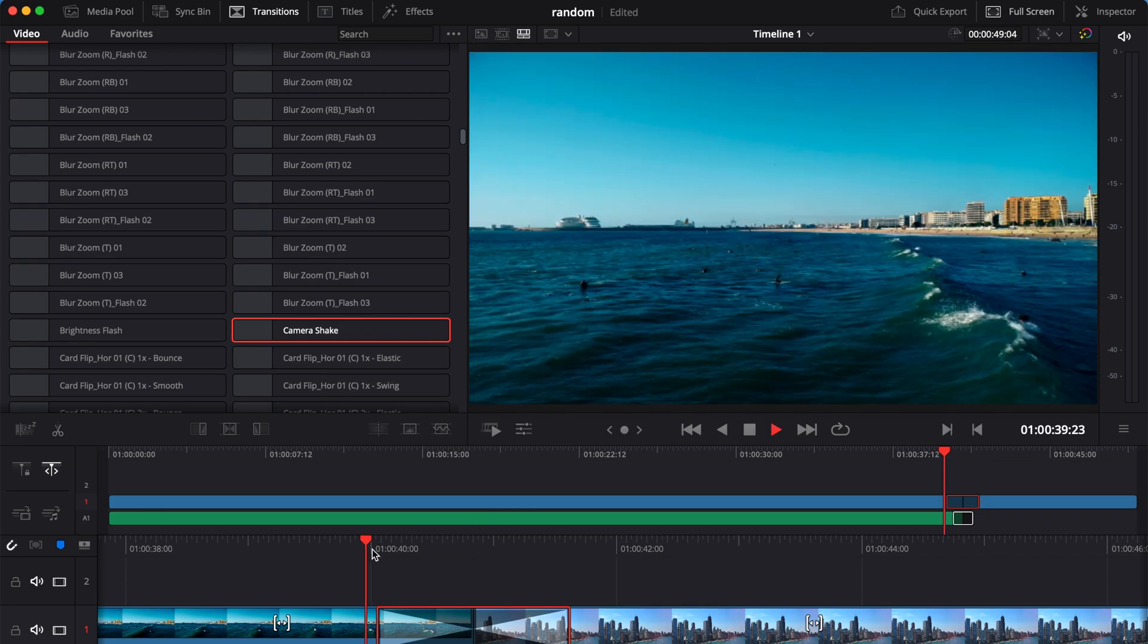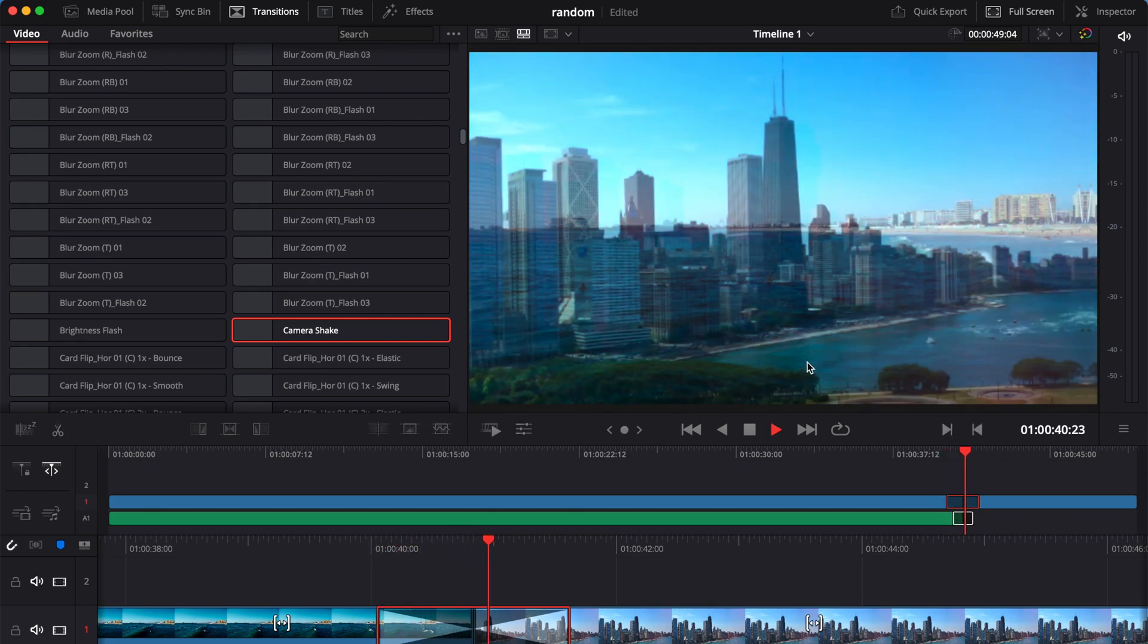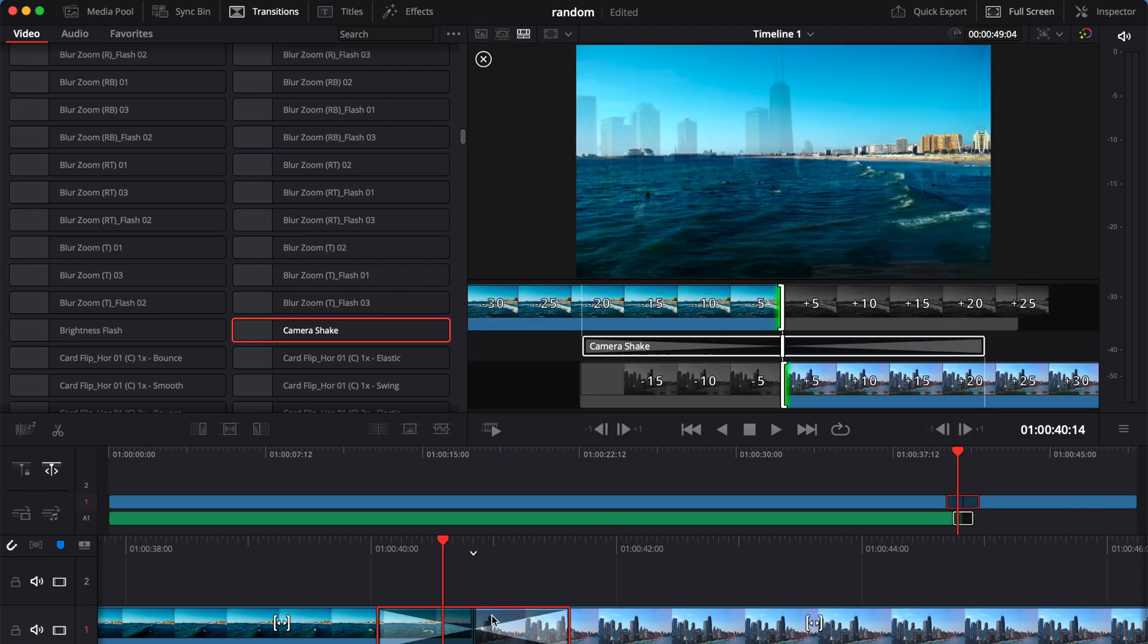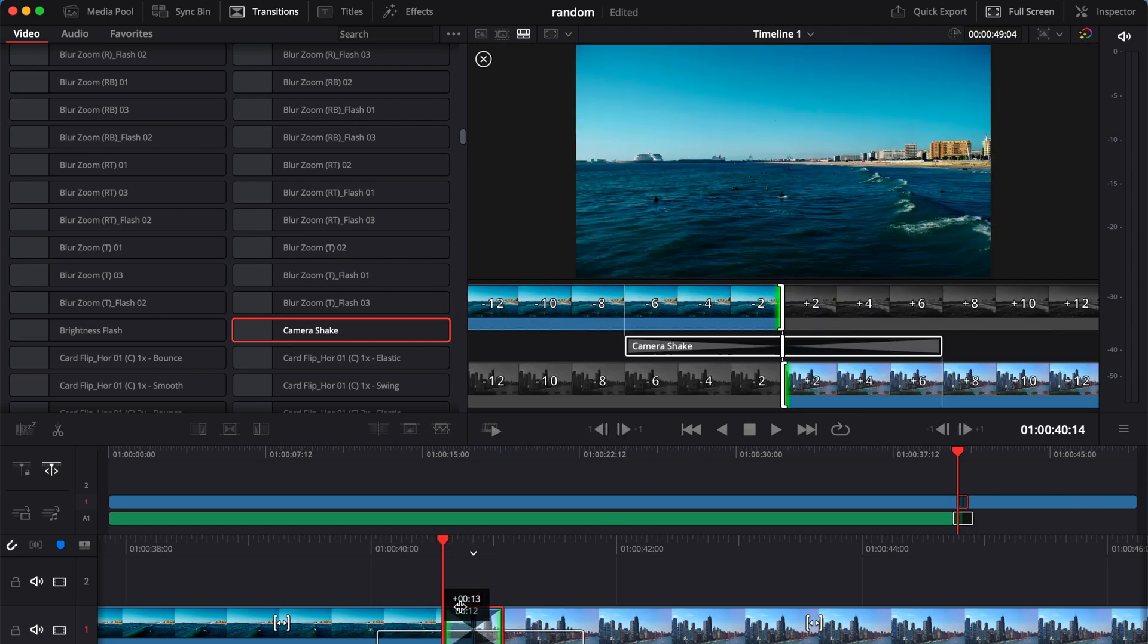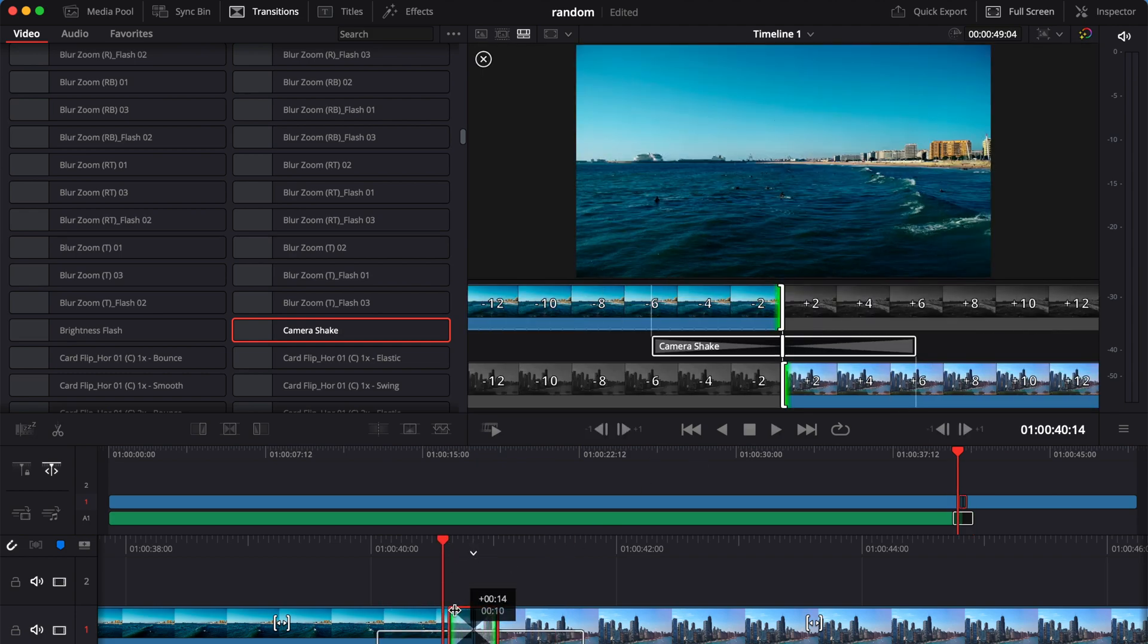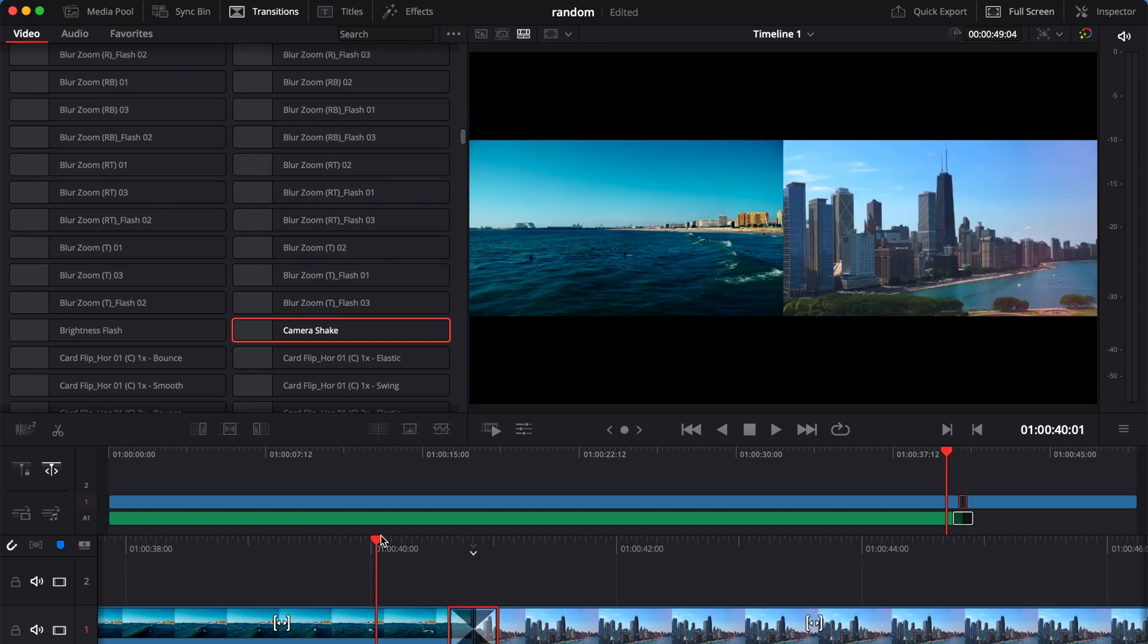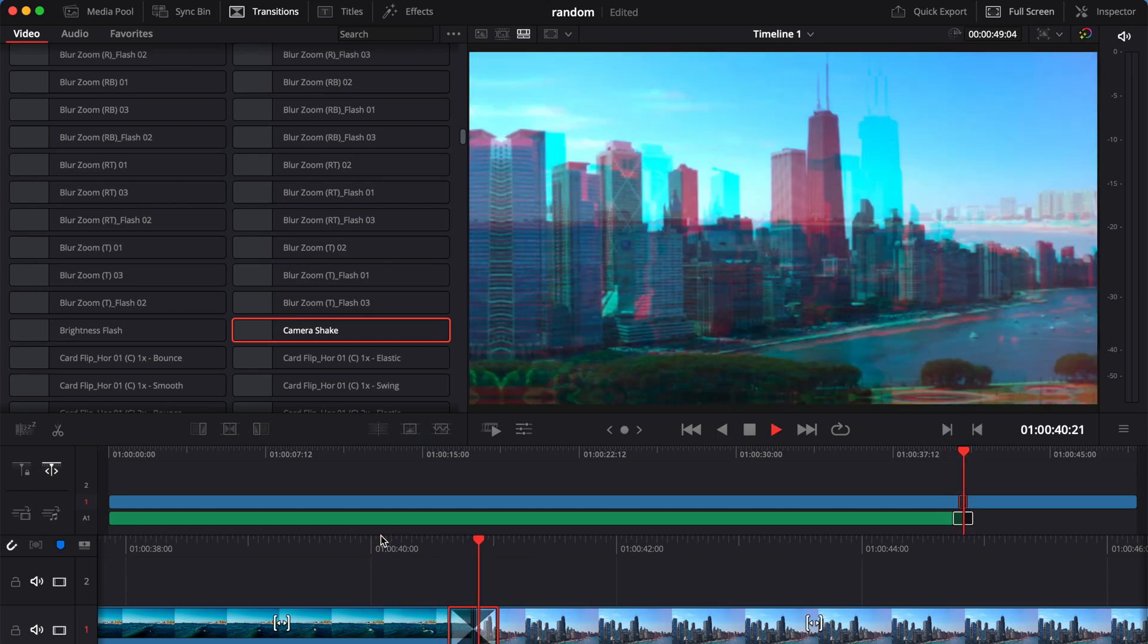And if you are unsatisfied with the length of this transition, you can actually shorten it by just dragging the transition to a shortened duration. And that's all you need to do.